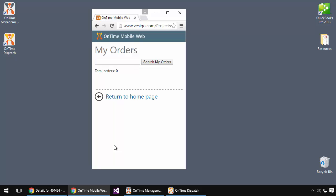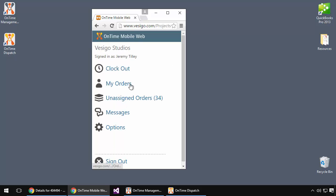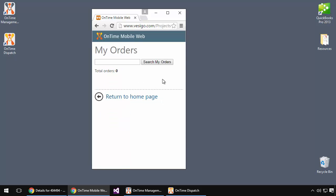I have zero orders assigned to me, which makes it very clear that I've completed my work. In fact, if I go back to the home page again, we see my orders has no orders remaining for me.